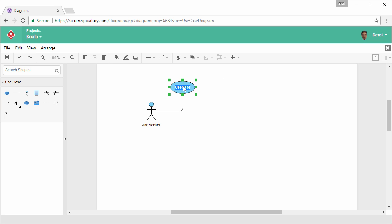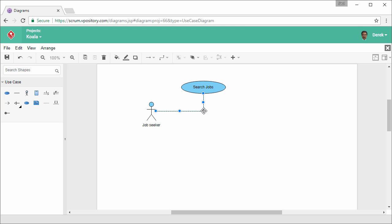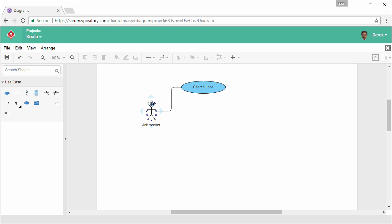This creates a use case. Give it a name. Search jobs like this. Resize it a little bit. Move it. Adjust the connector.